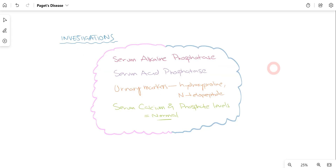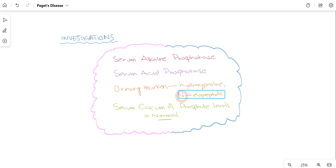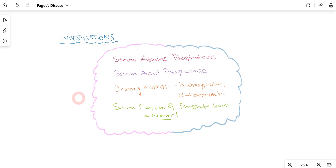When suspecting Paget's disease, we can perform several investigations to confirm the diagnosis. Histology gives us an almost definitive picture. We can also check serum alkaline phosphatase levels, serum acid phosphatase levels, and urinary markers such as hydroxyproline and telopeptide. Serum calcium and phosphate levels will come back normal, but the other markers will appear abnormal, outside the range of normal limits.